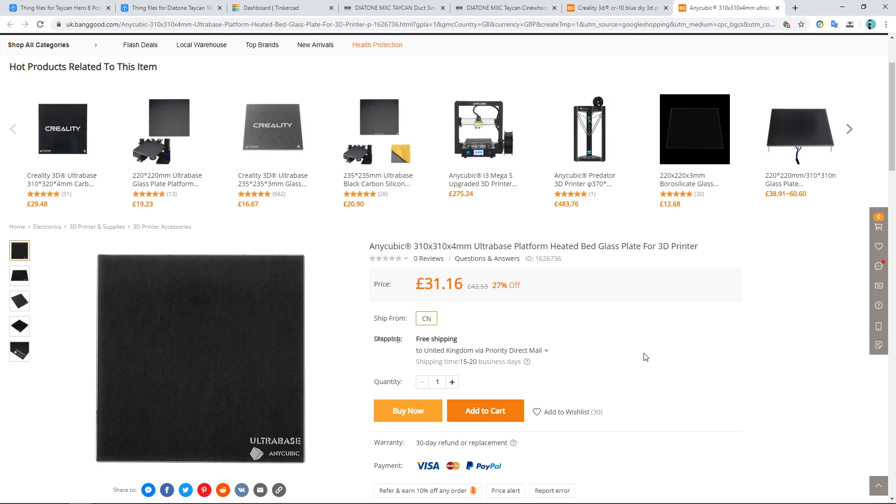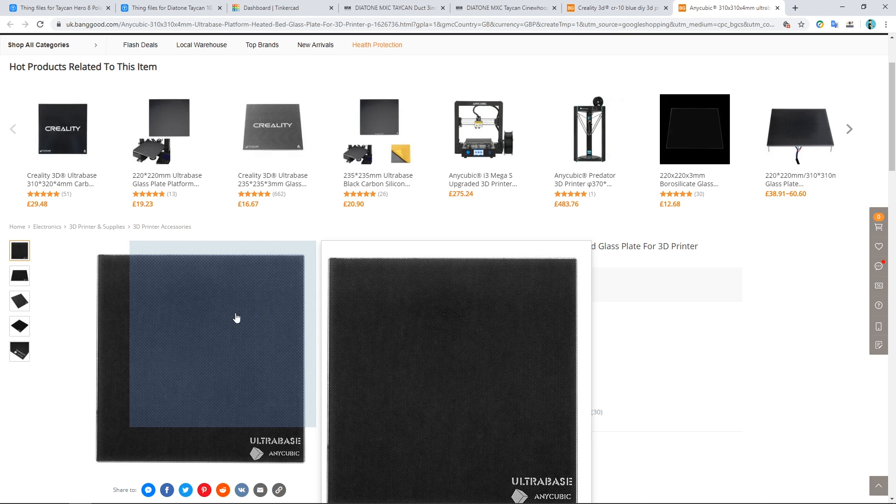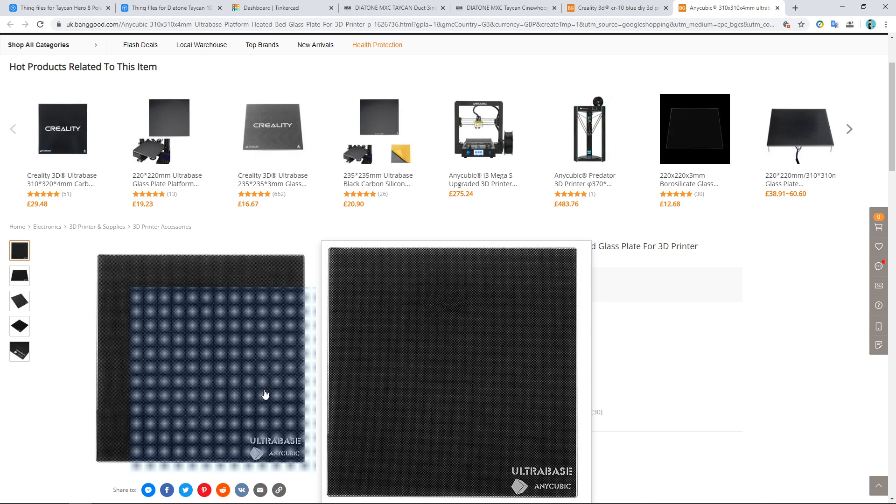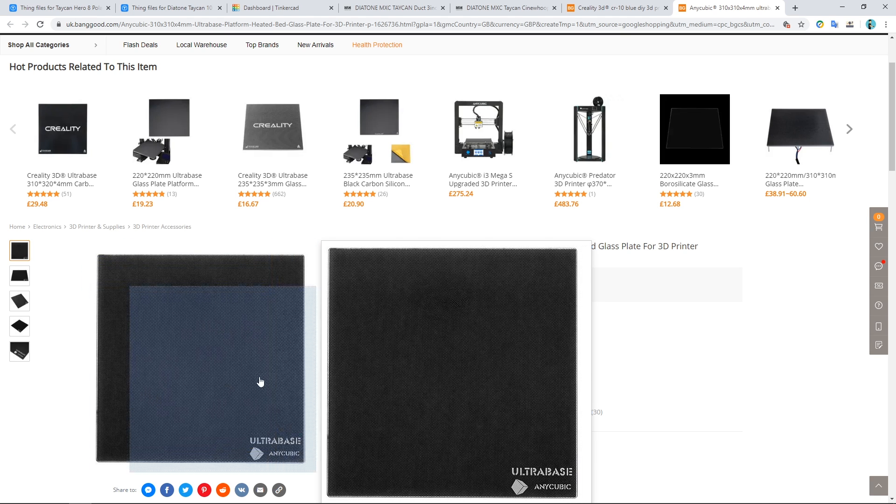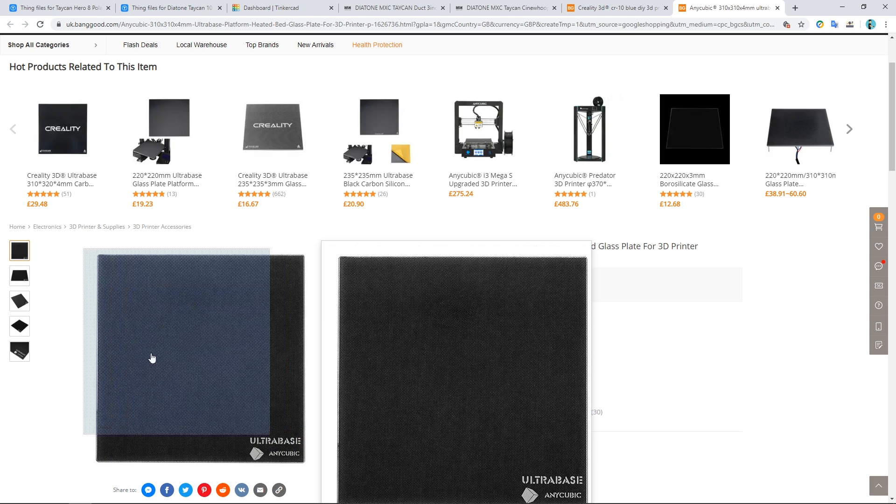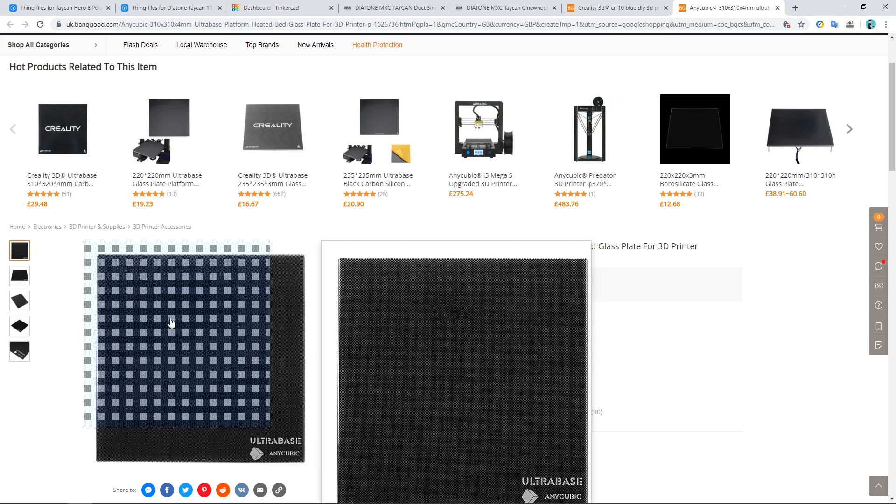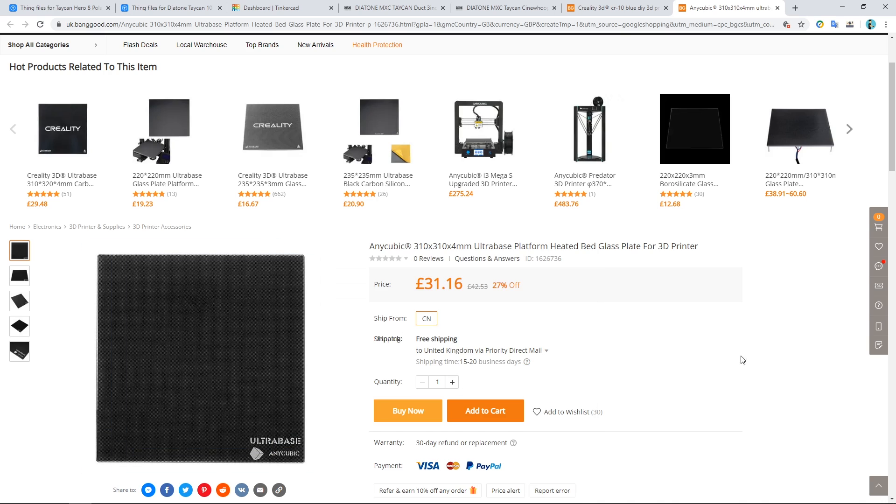So I use this Anycubic glass plate and when printing PLA, which is what I'm going to be doing today by the way, it's great for sticking PLA to without having to use hairspray or making a mess or anything like that. And it doesn't break the bank either.